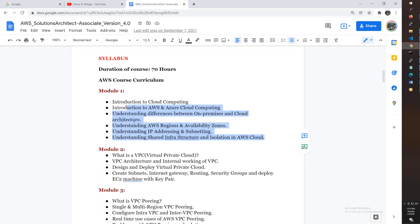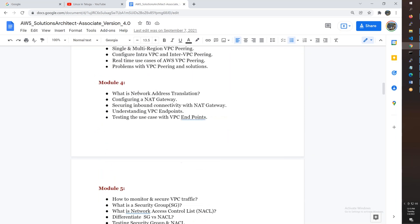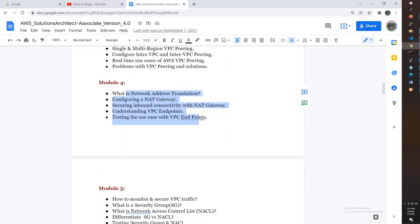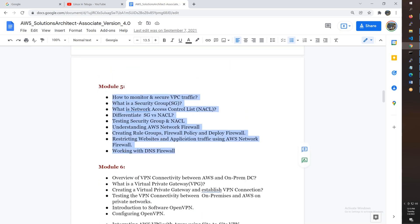Then VPC topics including peering, network address translation, firewalls. We'll discuss Transit Gateway and Virtual Private Gateway to establish connections to other clouds like Azure or connect to on-premises.